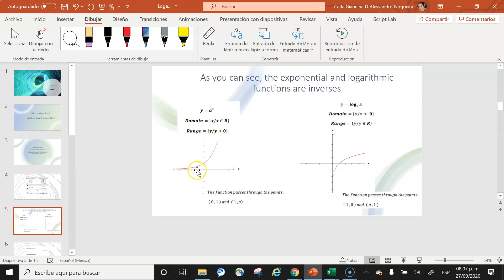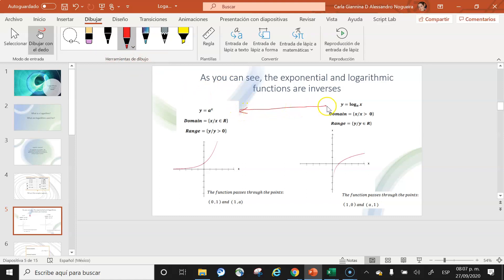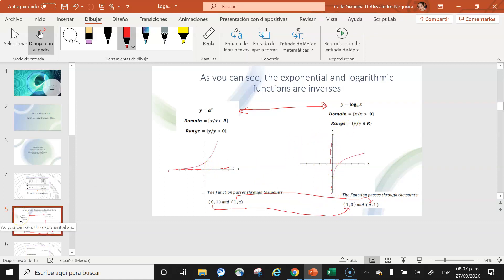The exponential function passes through the points (0, 1) and (1, a). The logarithmic function is the inverse of the exponential function: instead of passing through (0, 1), it passes through (1, 0), and instead of (1, base), it passes through (base, 1). It is also an increasing function when a is greater than 1, but instead of a horizontal asymptote, it has a vertical asymptote at x = 0.